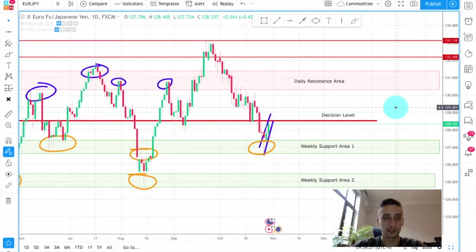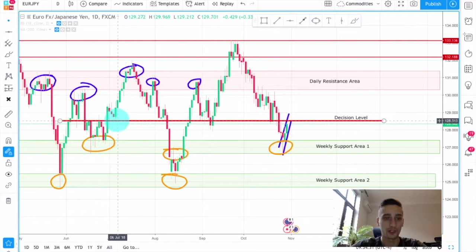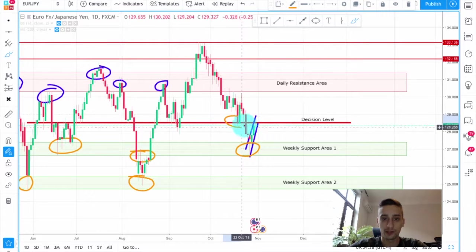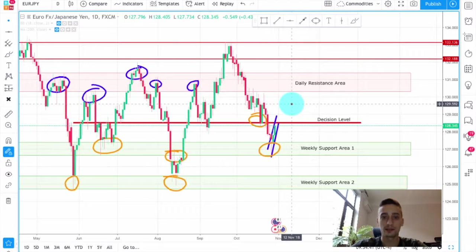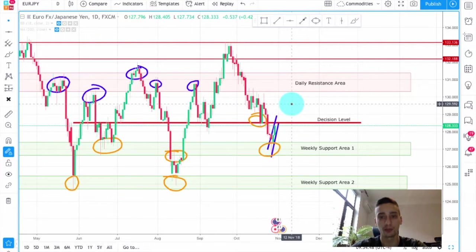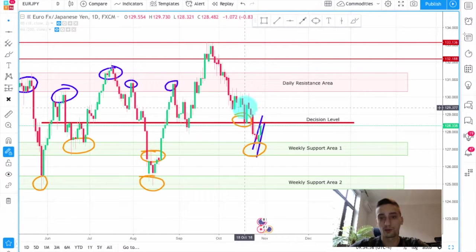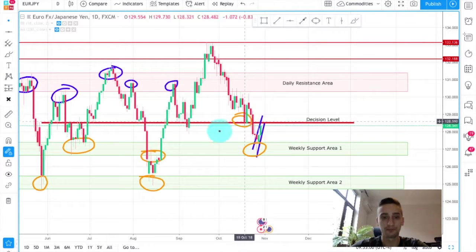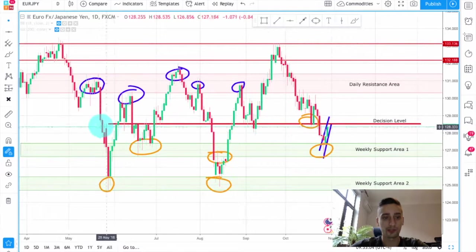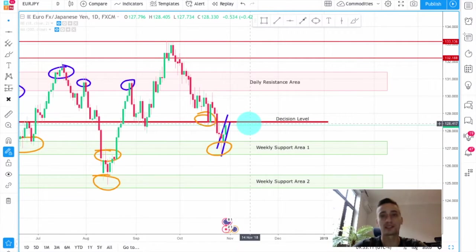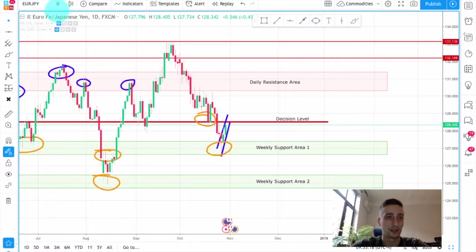Another thing I want to add on the daily time frame is this decision level, which I marked. This is basically the previous bottom the price made over here. This previous bottom is sort of a point which we will anticipate for the price to break in order to continue up, reaching to that daily resistance area or even all the way up. This level actually had some support and resistance qualities in the past, so I believe this is a level which will decide the fate of this currency pair until the end of the week.